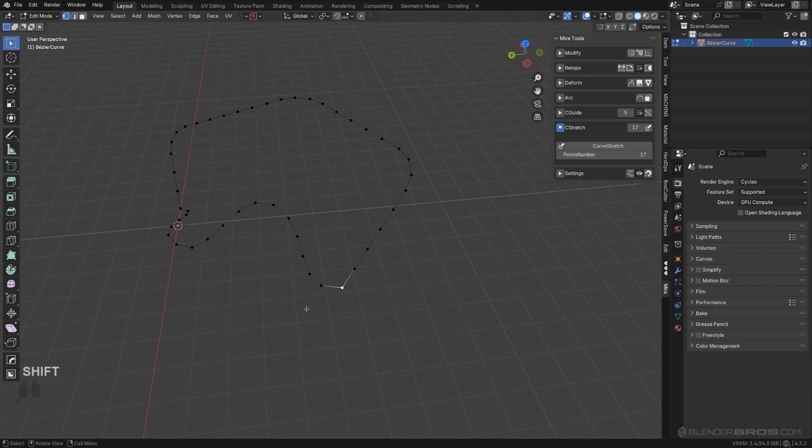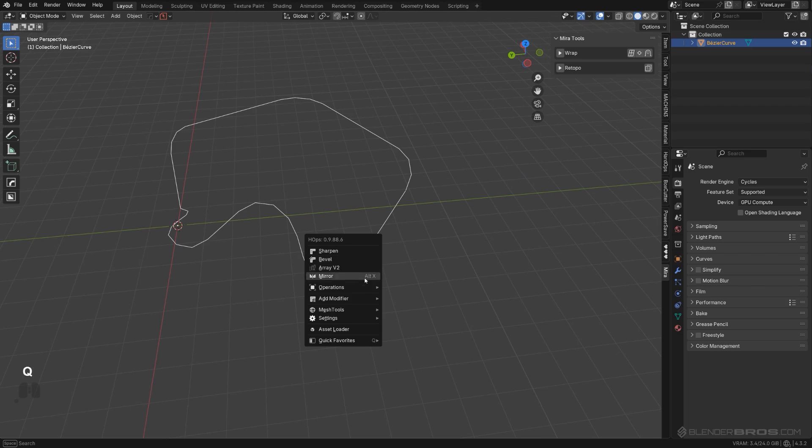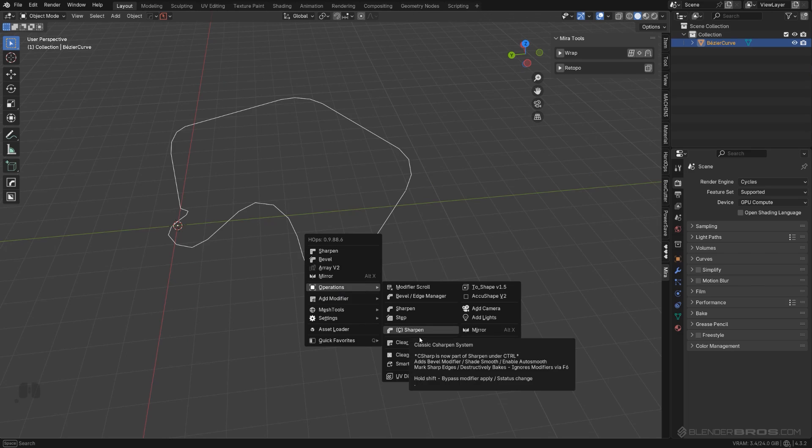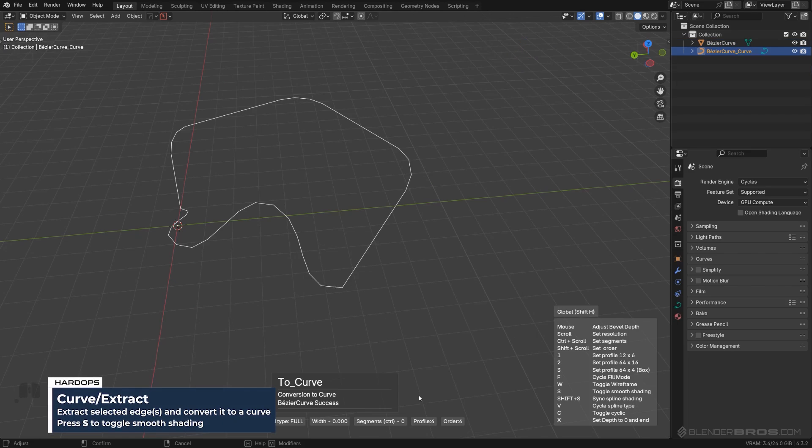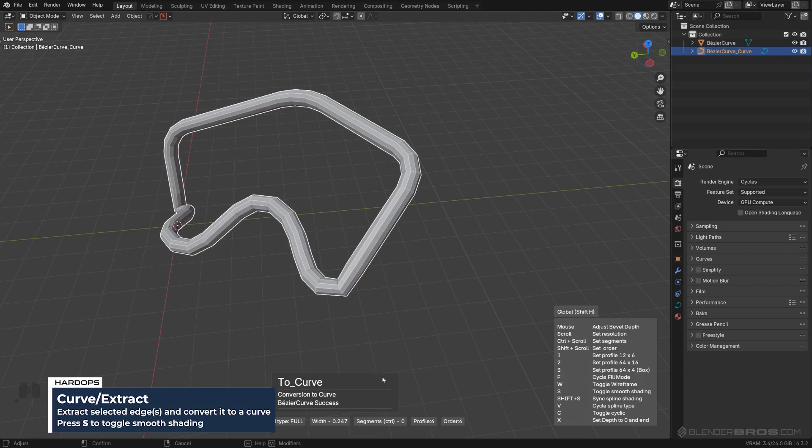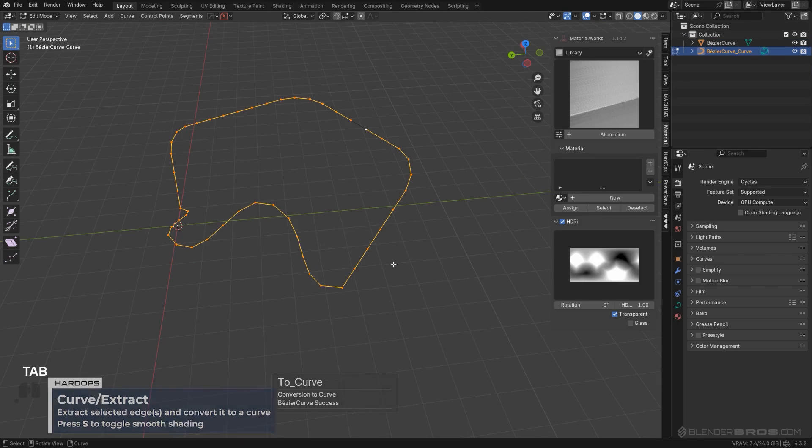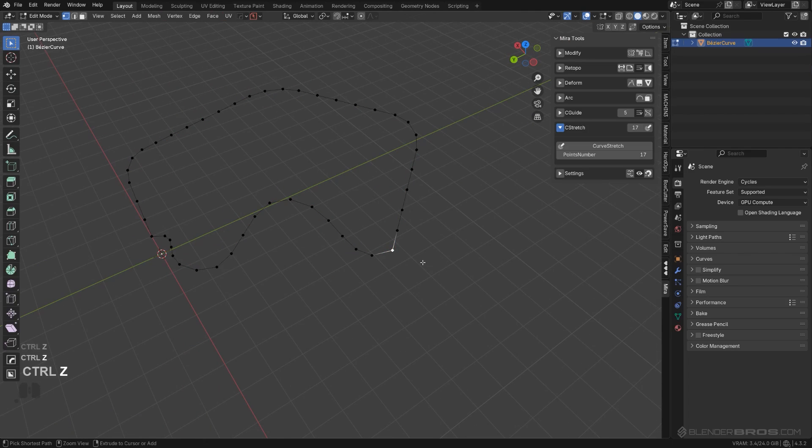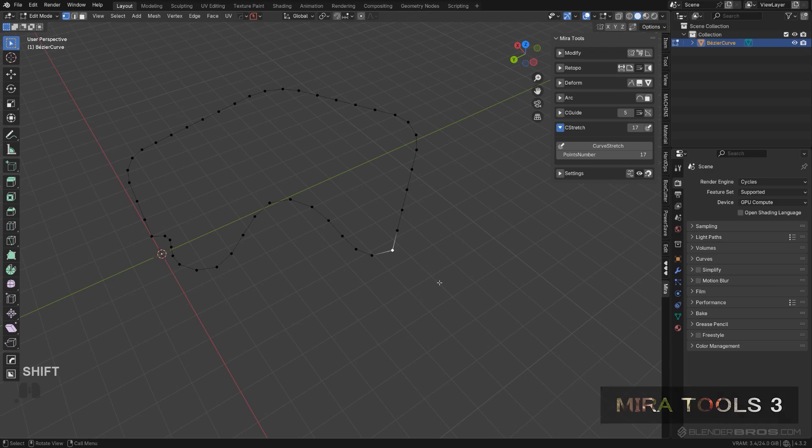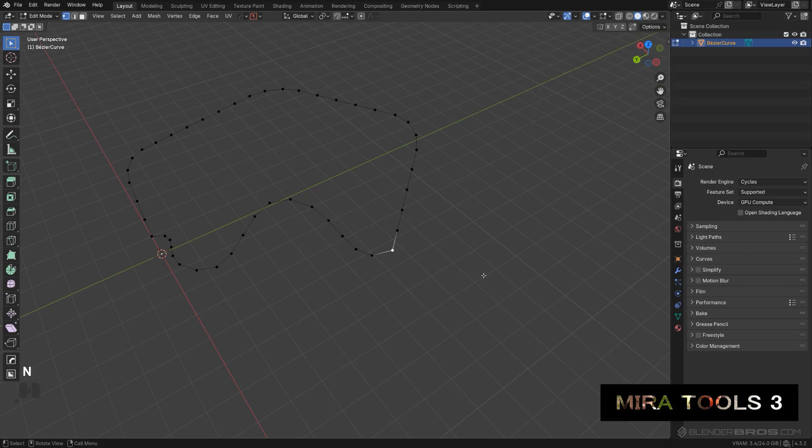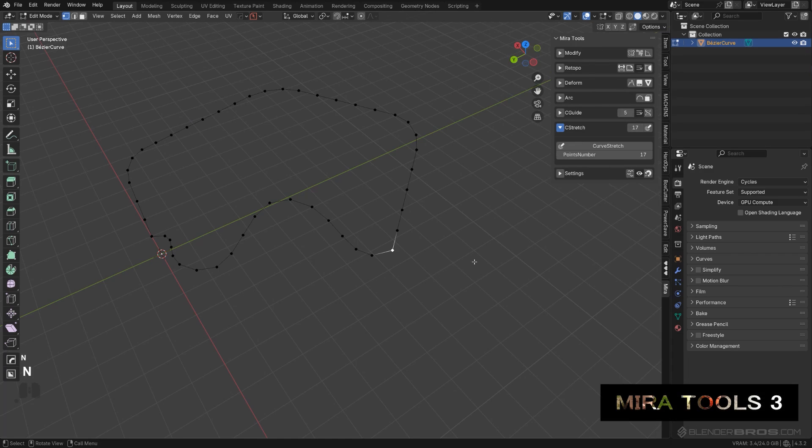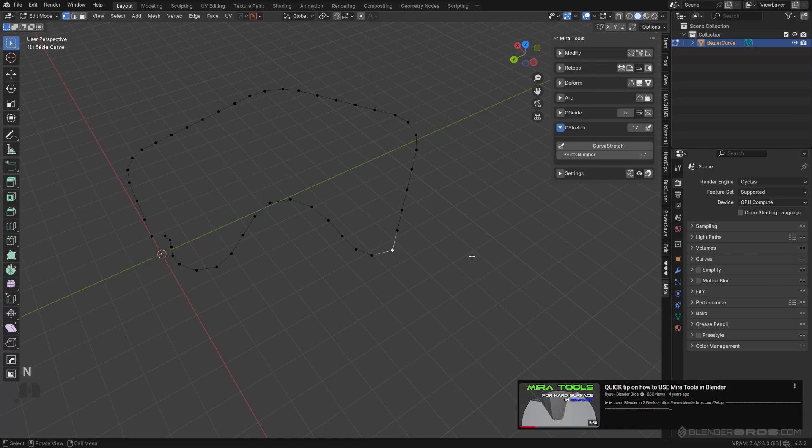If I convert this to curve it will not work very well for me. If I go to mesh tools and curve extract, I'm going to get this nasty corner. But what we can do is use a tool that's a free tool called Mira Tools. You can get it on GitHub. I have a video on how to install it and where to get it from, so watch that video. The only tool I really use from this add-on is curve stretch.